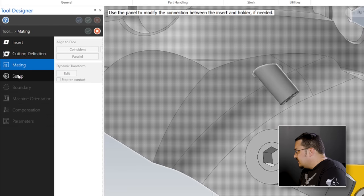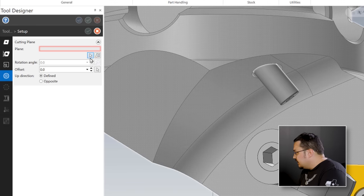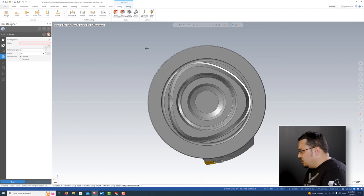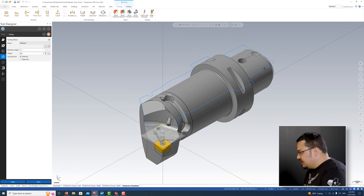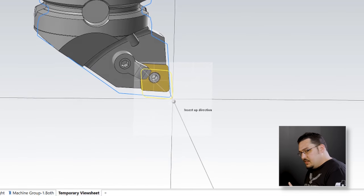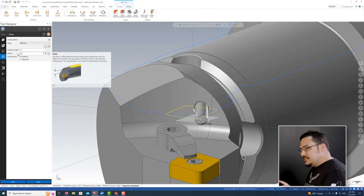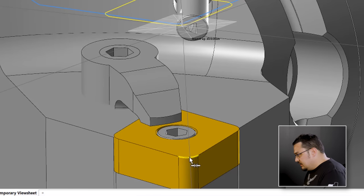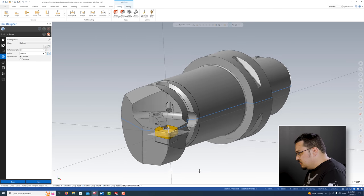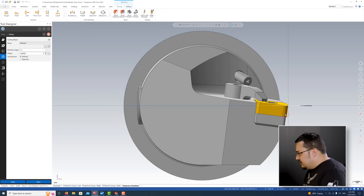Next, on the setup tab, we're going to select the cutting plane of the insert. For KM50 holders, the easiest way I've found is to go to select plane - the KM50 has a flat on the holder, so I select that flat. It creates an outline of my tool as if it was facing down onto that plane, and you can see the direction the insert is sitting. The insert up direction should point the direction the insert is facing up. Right now the plane is above the insert, so I go to the offset portion and click select offset. I want the very tip of the insert, right in the center. Now it's right on the center of the tool and lined up with the tip of the insert.